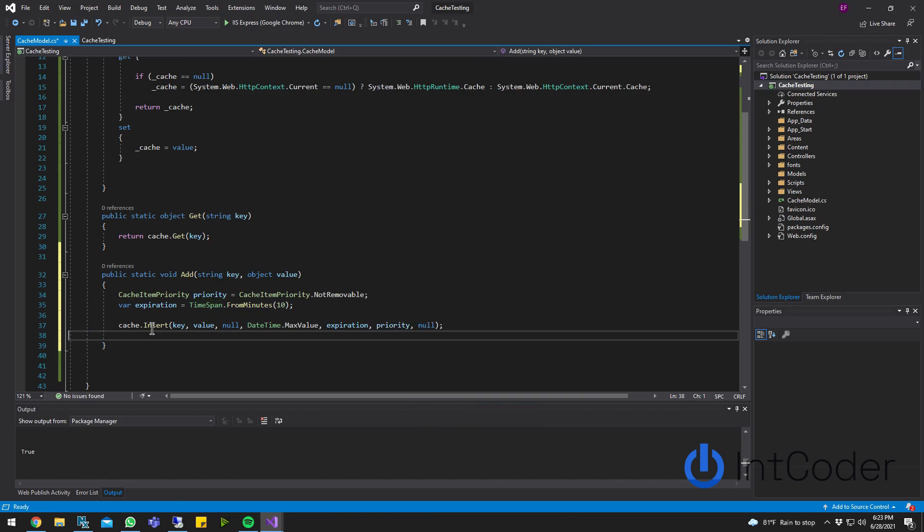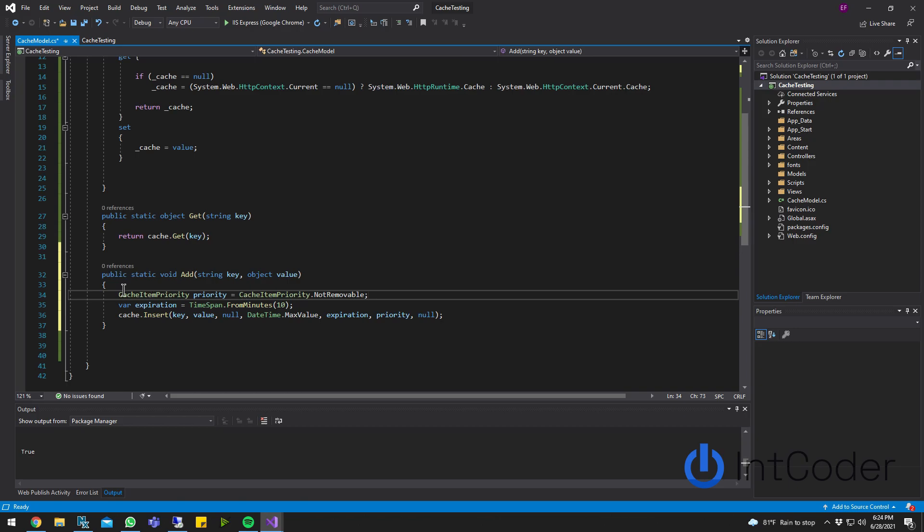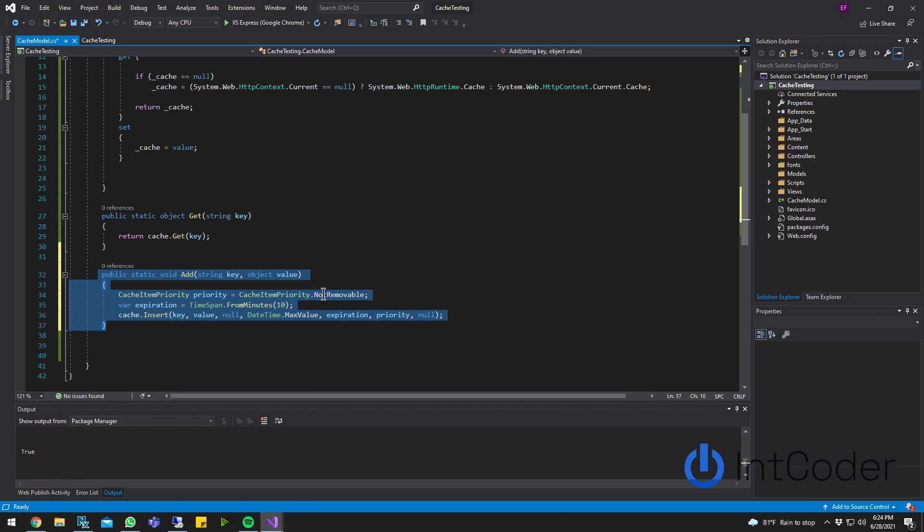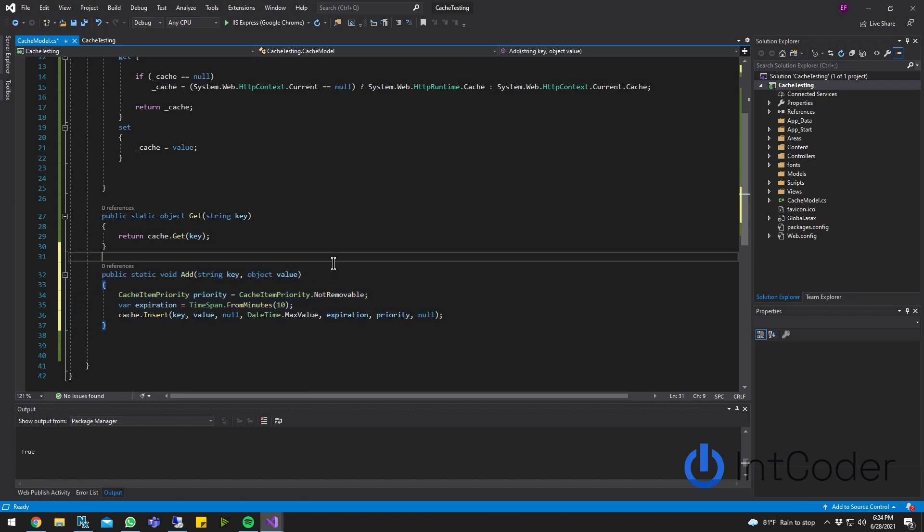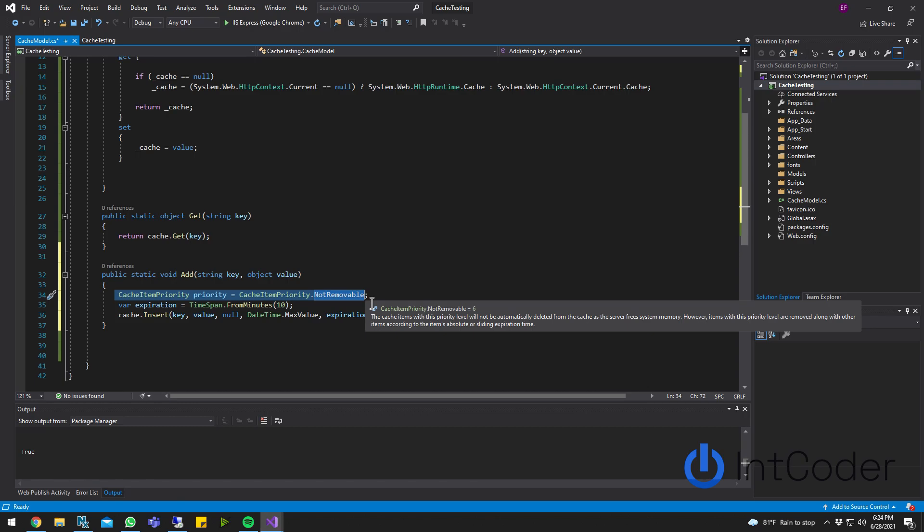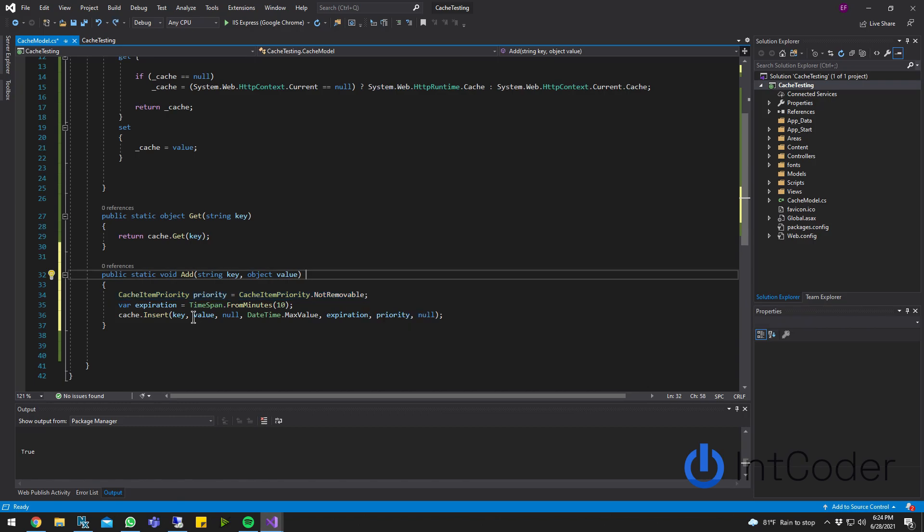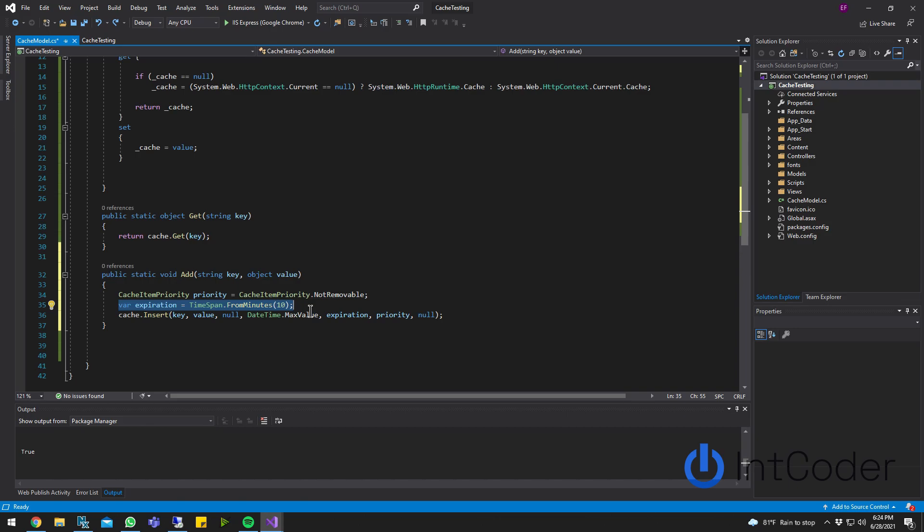Let me go over what I just did here. So this is the function that's going to add your items, your object to the cache, to the cache model. The priority, it's really if the cache can be removed, if the cache has to, if the cache expires. Expiration, this means after 10 minutes, this object, it's going to expire from my cache. If the object is not accessed, if I don't retrieve it, or if I don't delete it, it's going to be gone from the cache within 10 minutes.